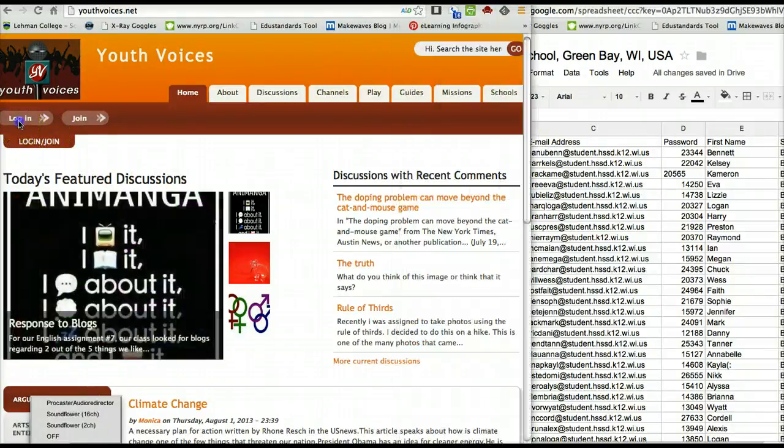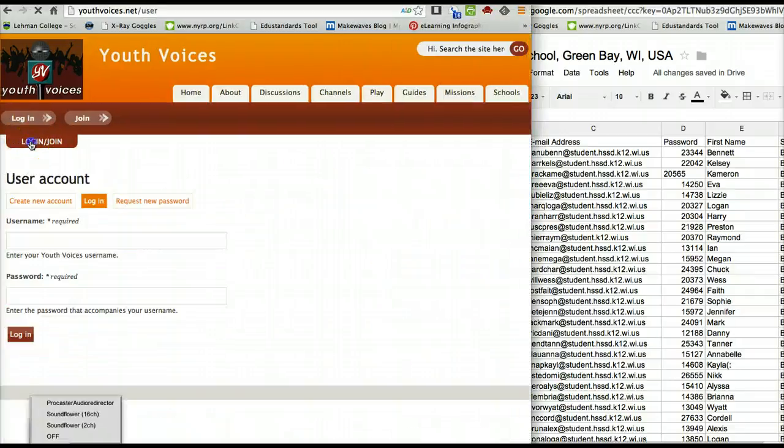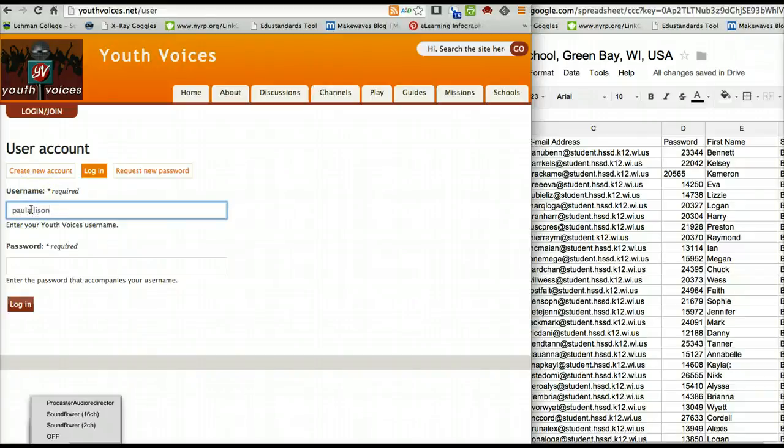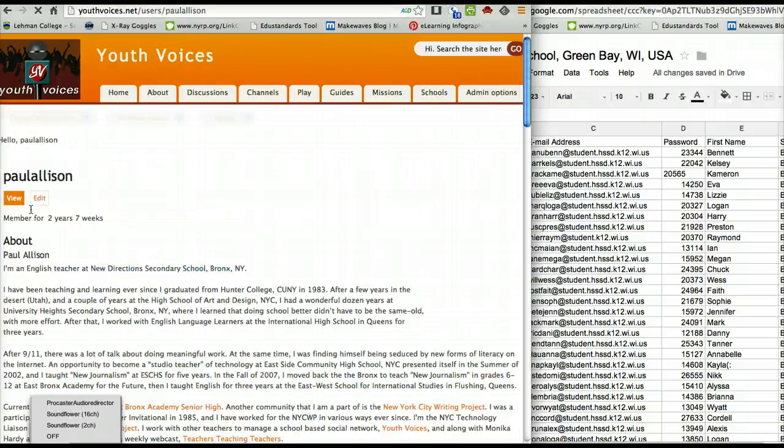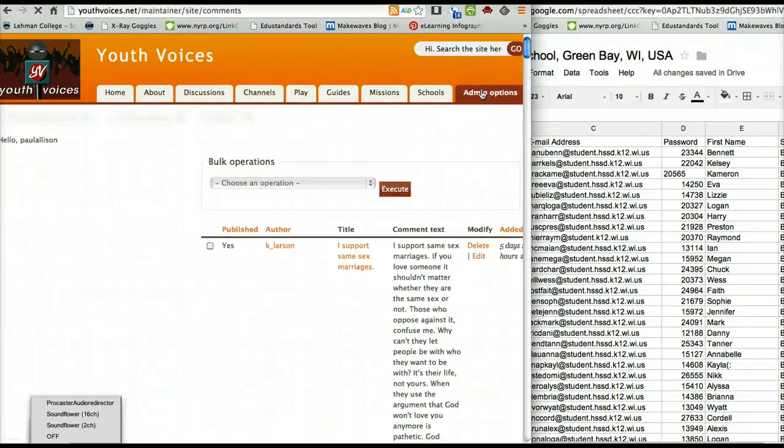Then you need to log in at Youth Voices, and as an administrator, you should be able to find admin options up here in the right-hand corner.